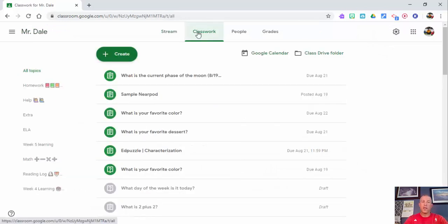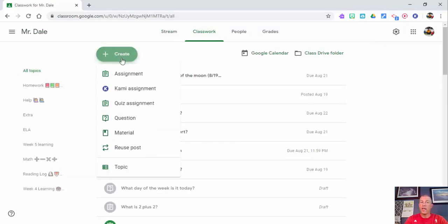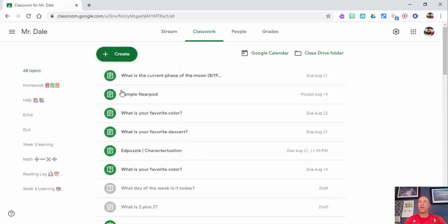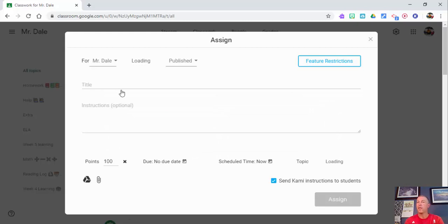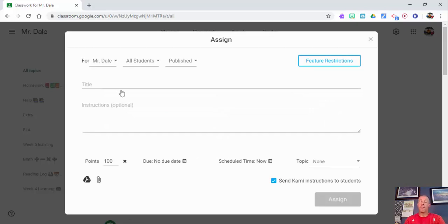Here we are in Classwork. What we want to do is create a Kami assignment. If you don't see the Kami assignment option come up right away, it's because the Chrome extension has either not been added or you're not officially logged in.